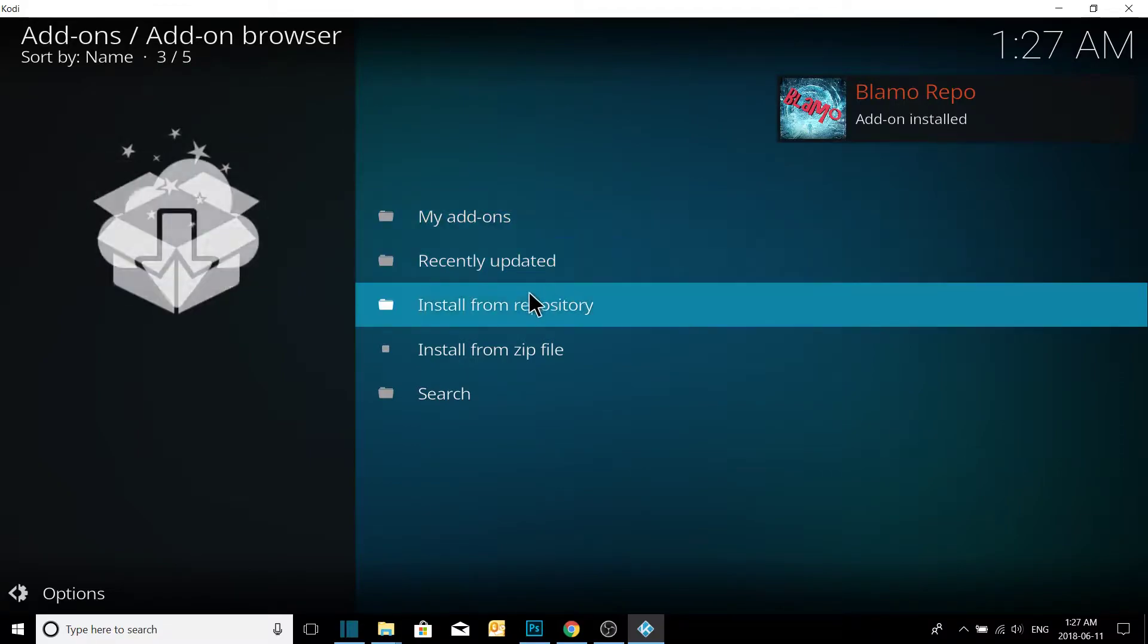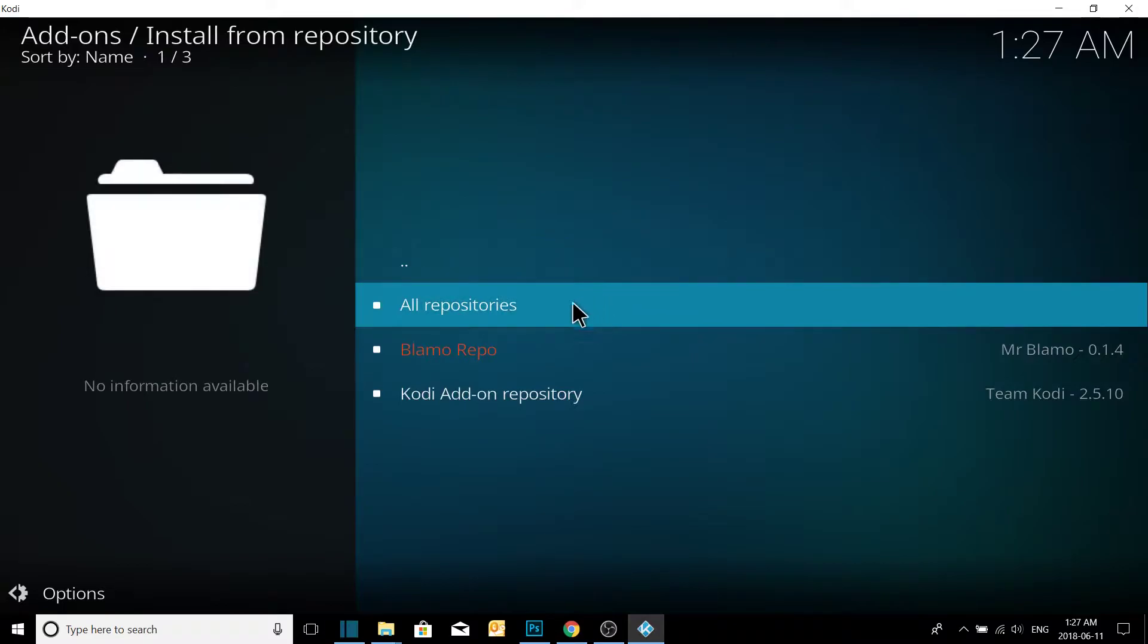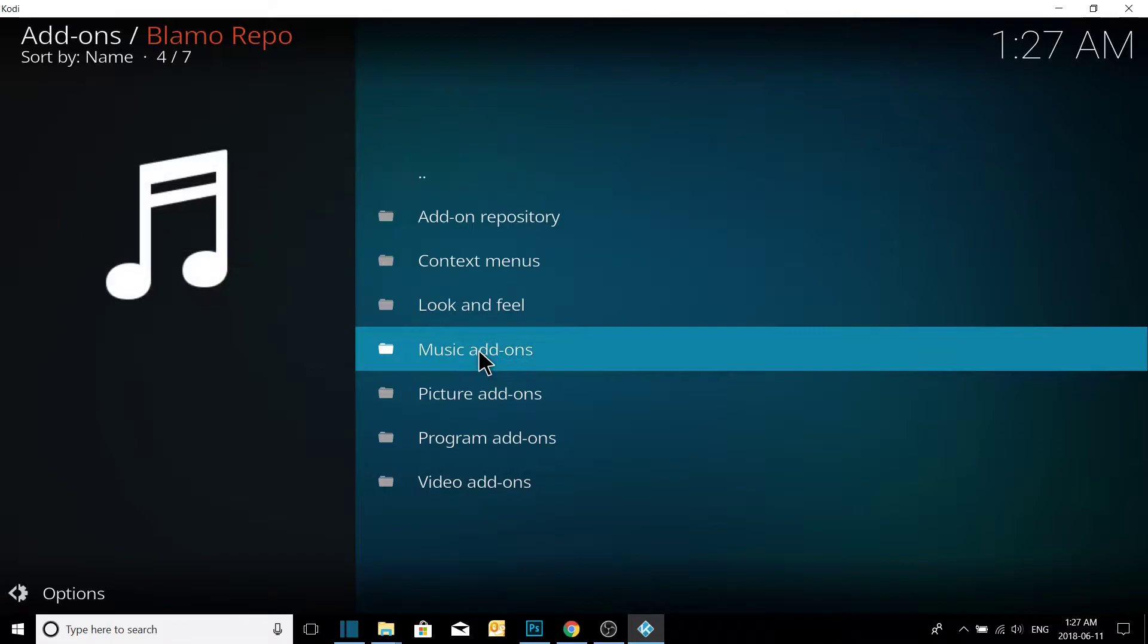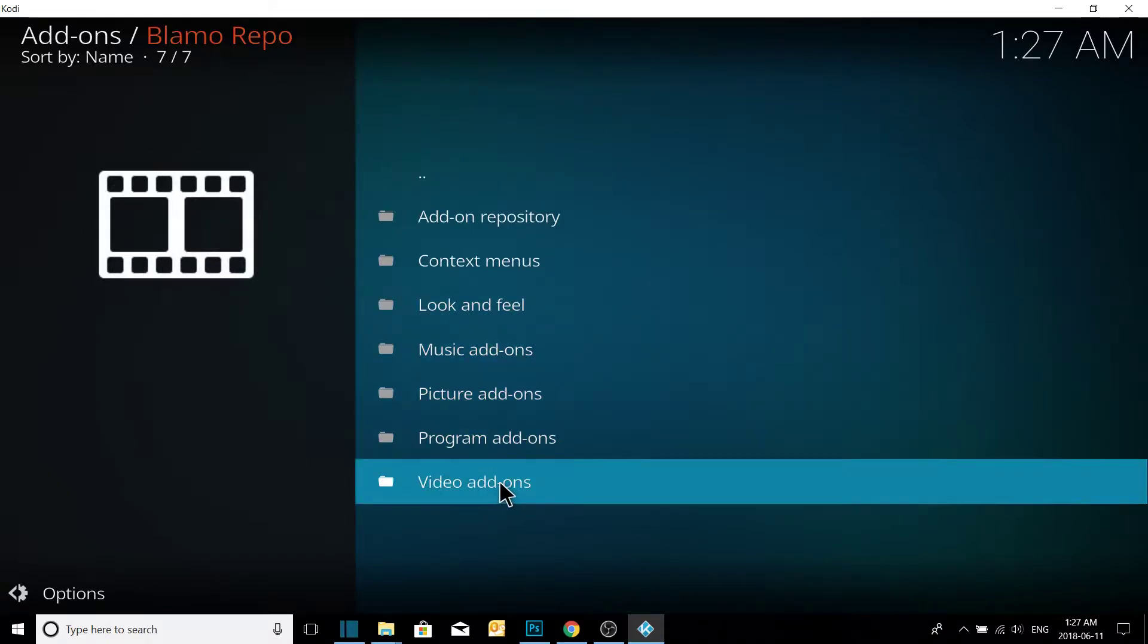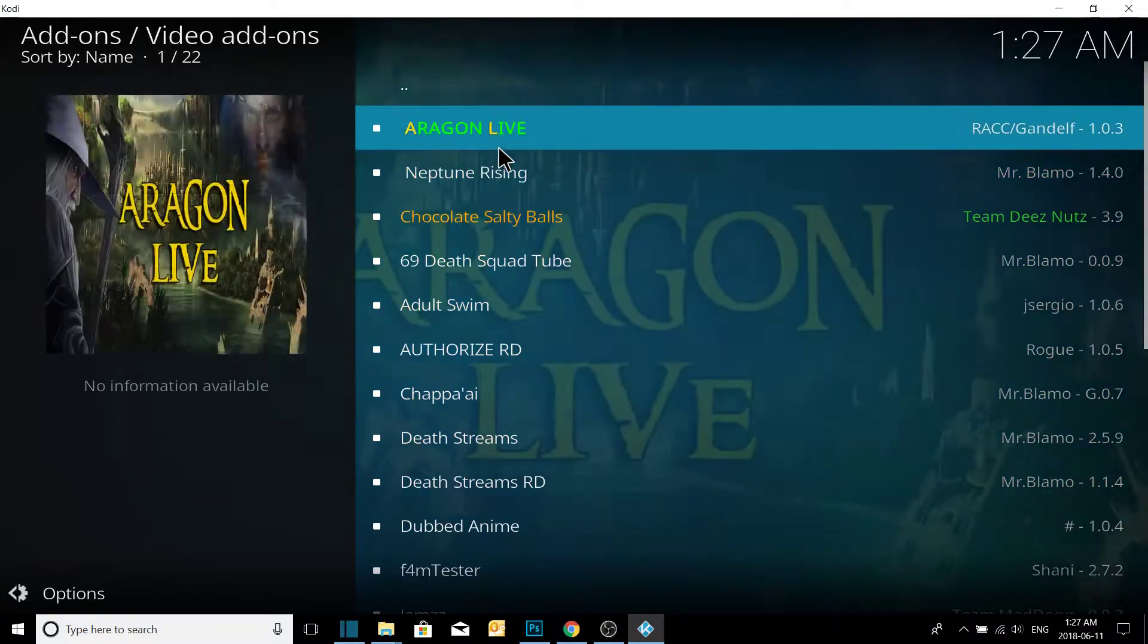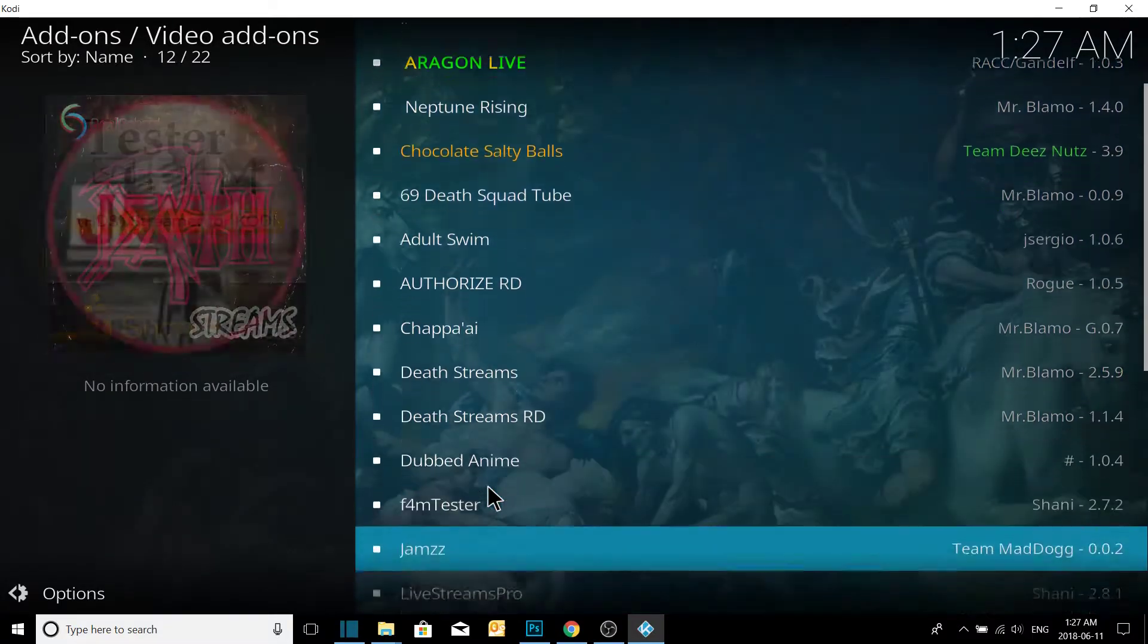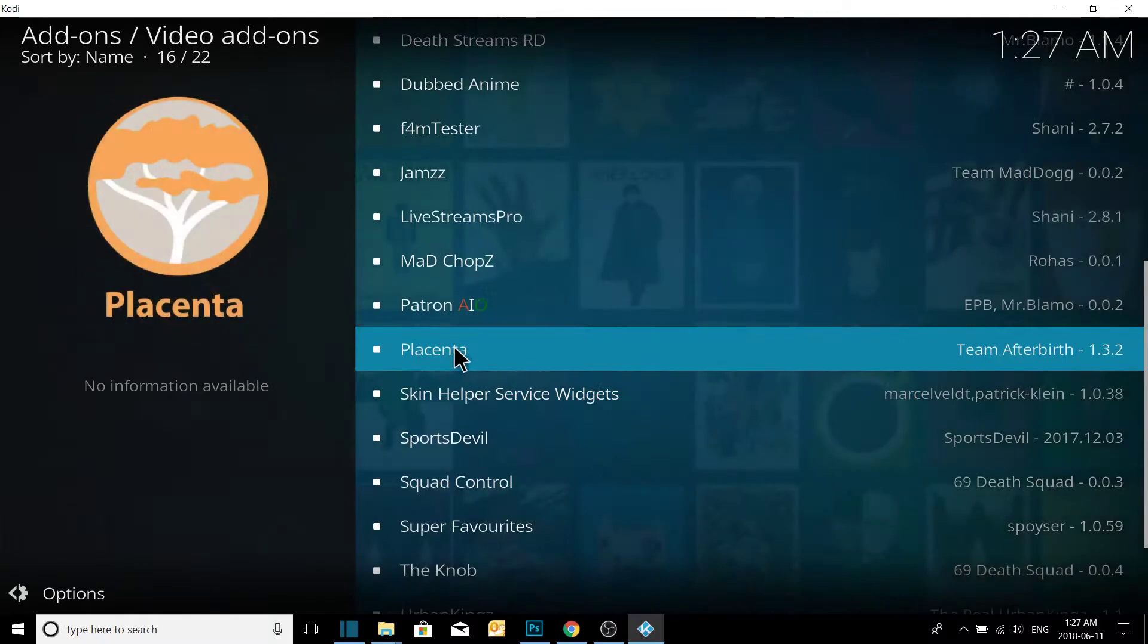Now we're going to go to install from repository, and we're going to see Blammo is here now. I'm going to click into Blammo, go down to video add-ons. And this is all the video add-ons in Blammo. So what we're going to install is first Placenta.